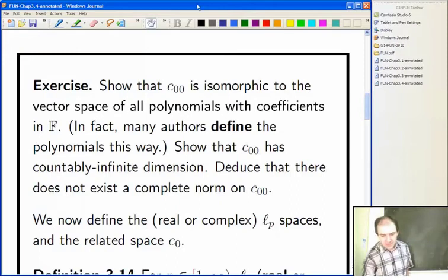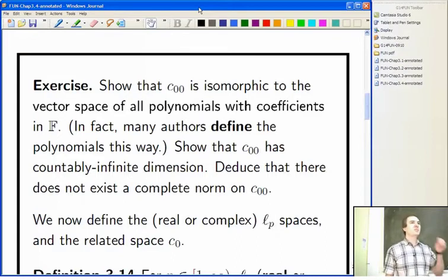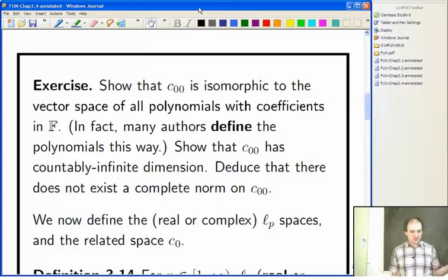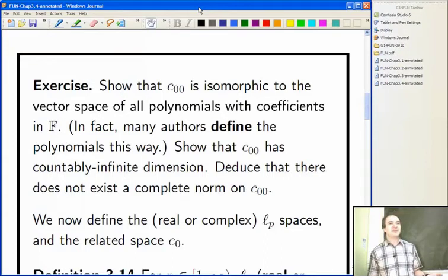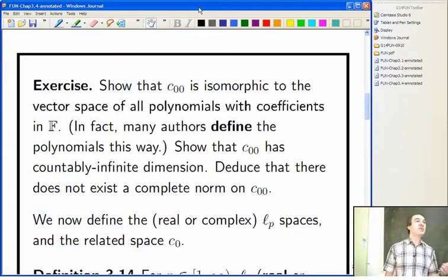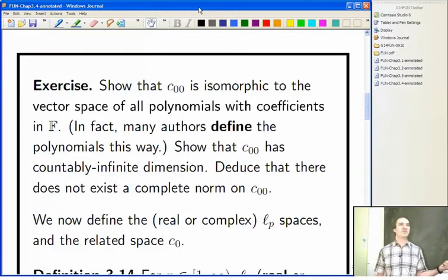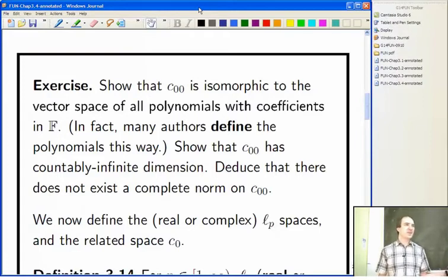There's a distinction between polynomial functions and polynomials, and it's an important one. If you're working over a finite field like the field with two elements, you can have different polynomials which give the same polynomial function. For example, x² + x is always 0 over the field with two elements, but it's not the zero polynomial — it has non-zero coefficients. Something funny happens with finite fields that doesn't happen with fields of characteristic 0 like the rationals, reals, or complex numbers.